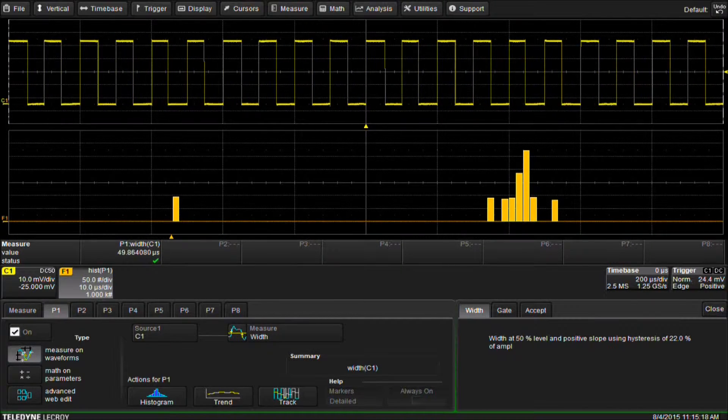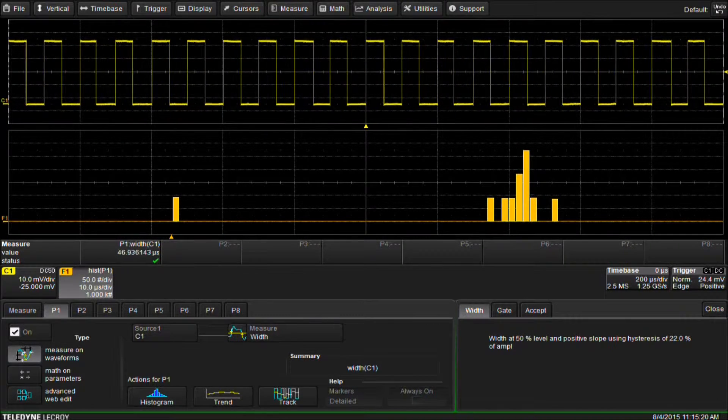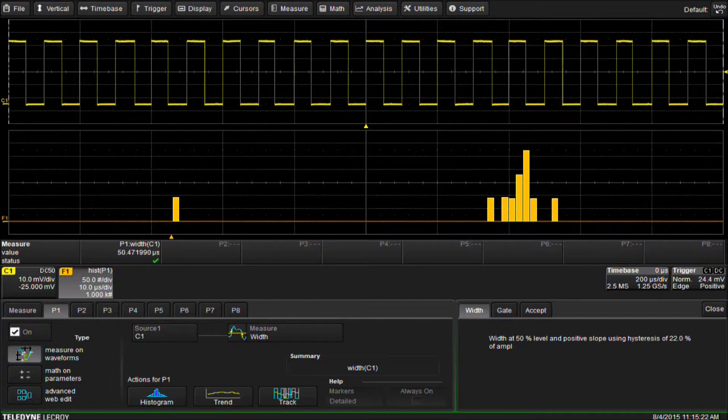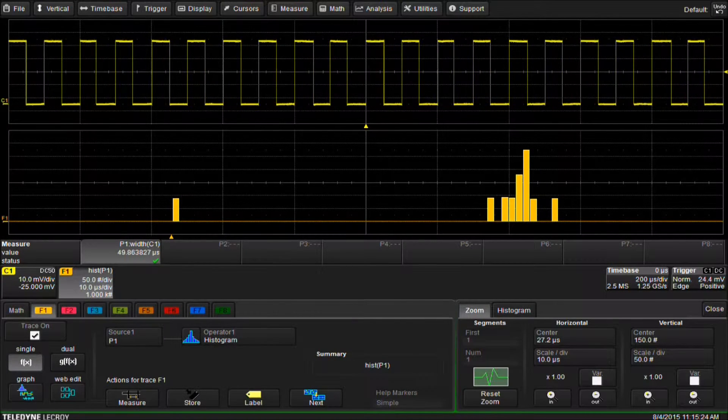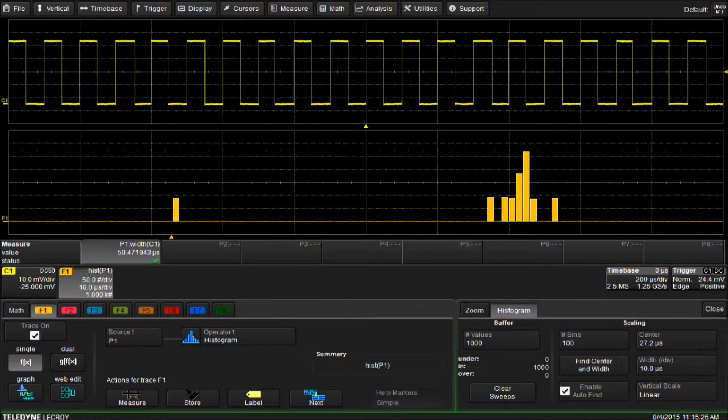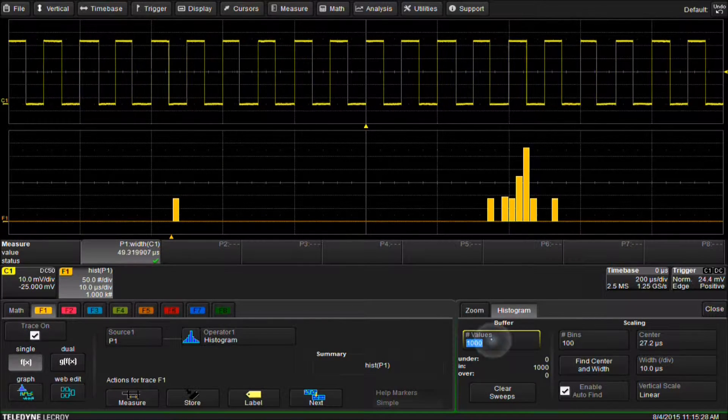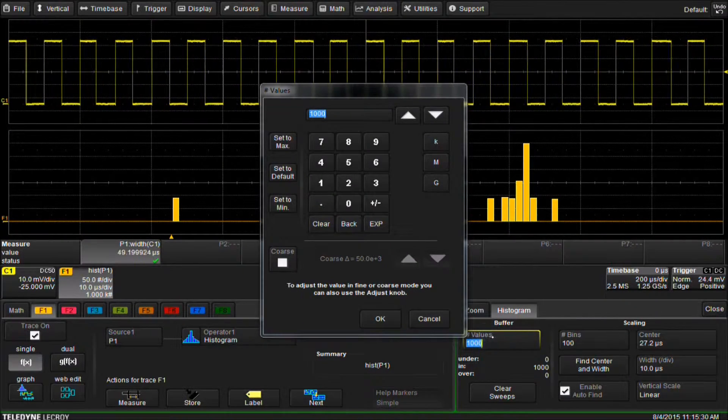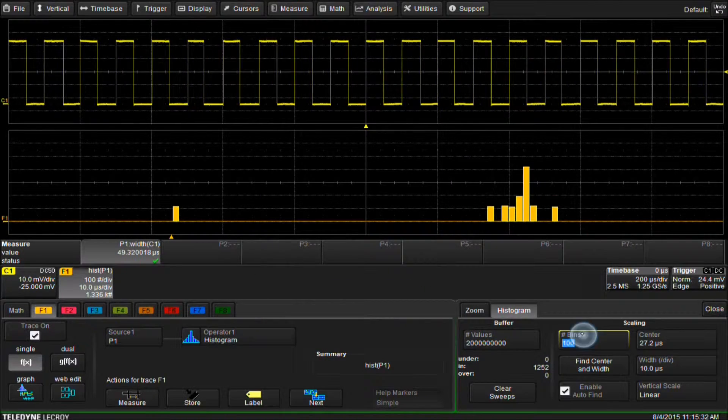We can now see our histogram. To change some of the settings of the histogram, we touch the F1 descriptor box and select the histogram tab. We can set the number of values to max, which is 2 billion, and we can change the number of bins.